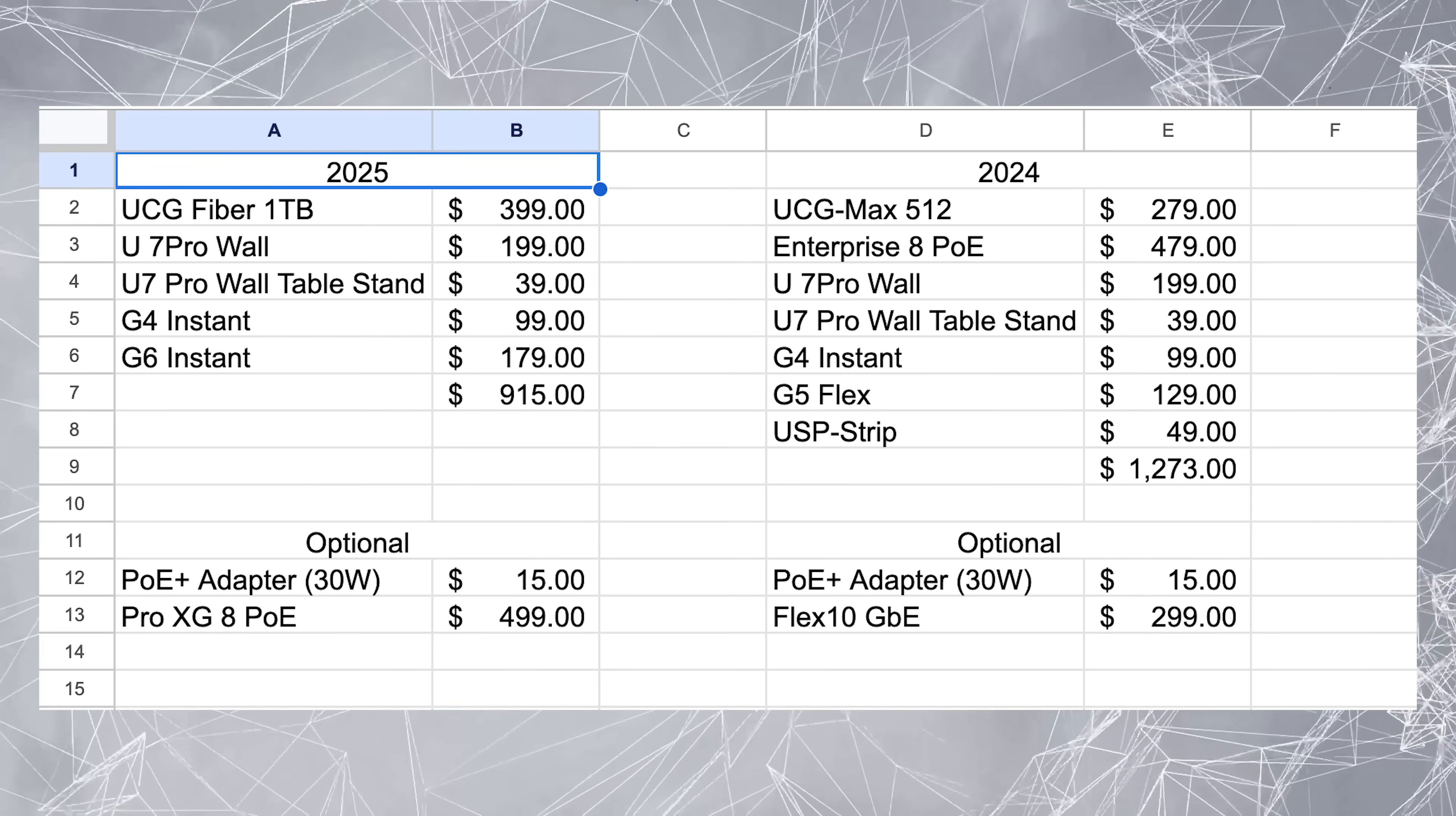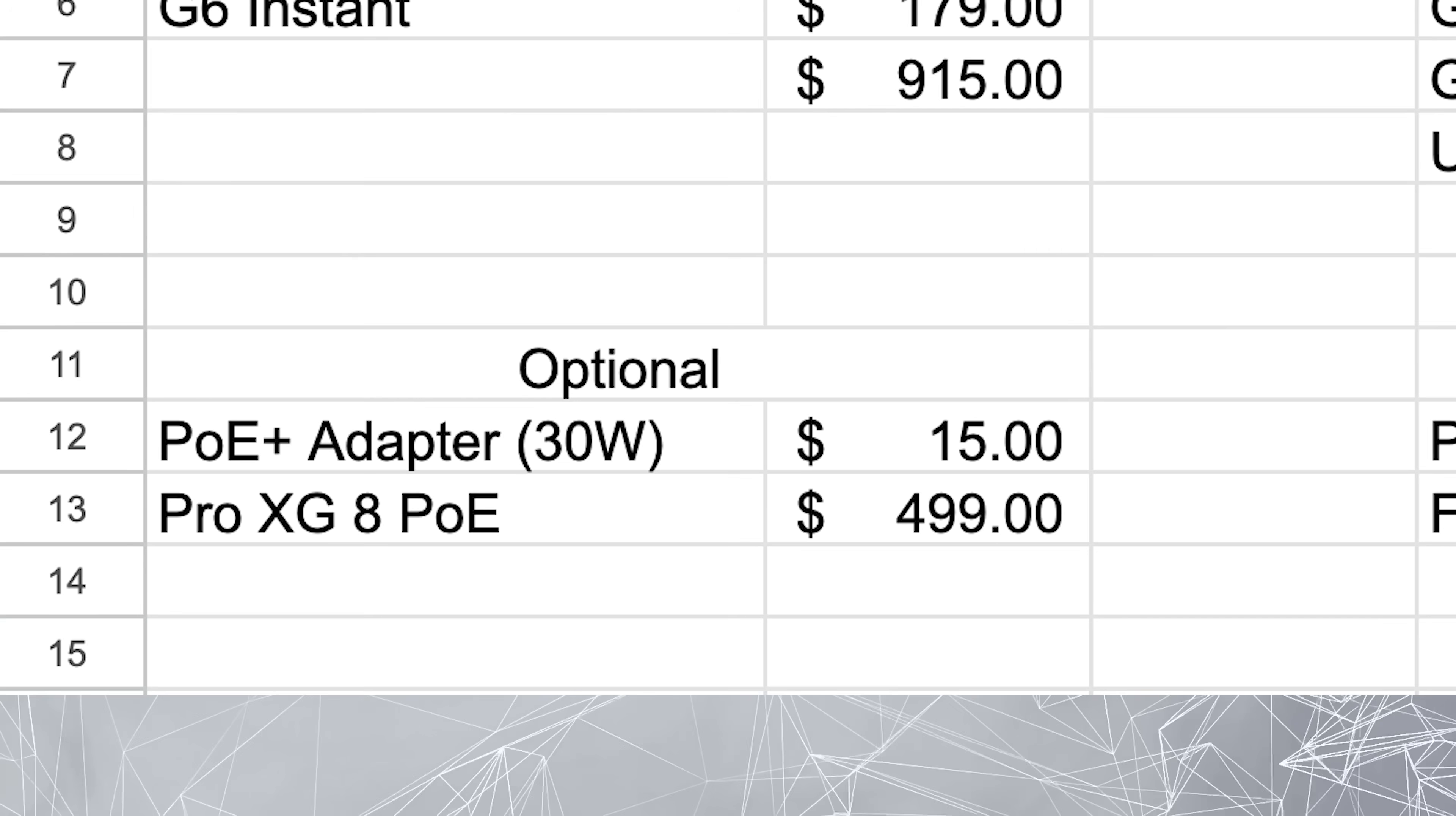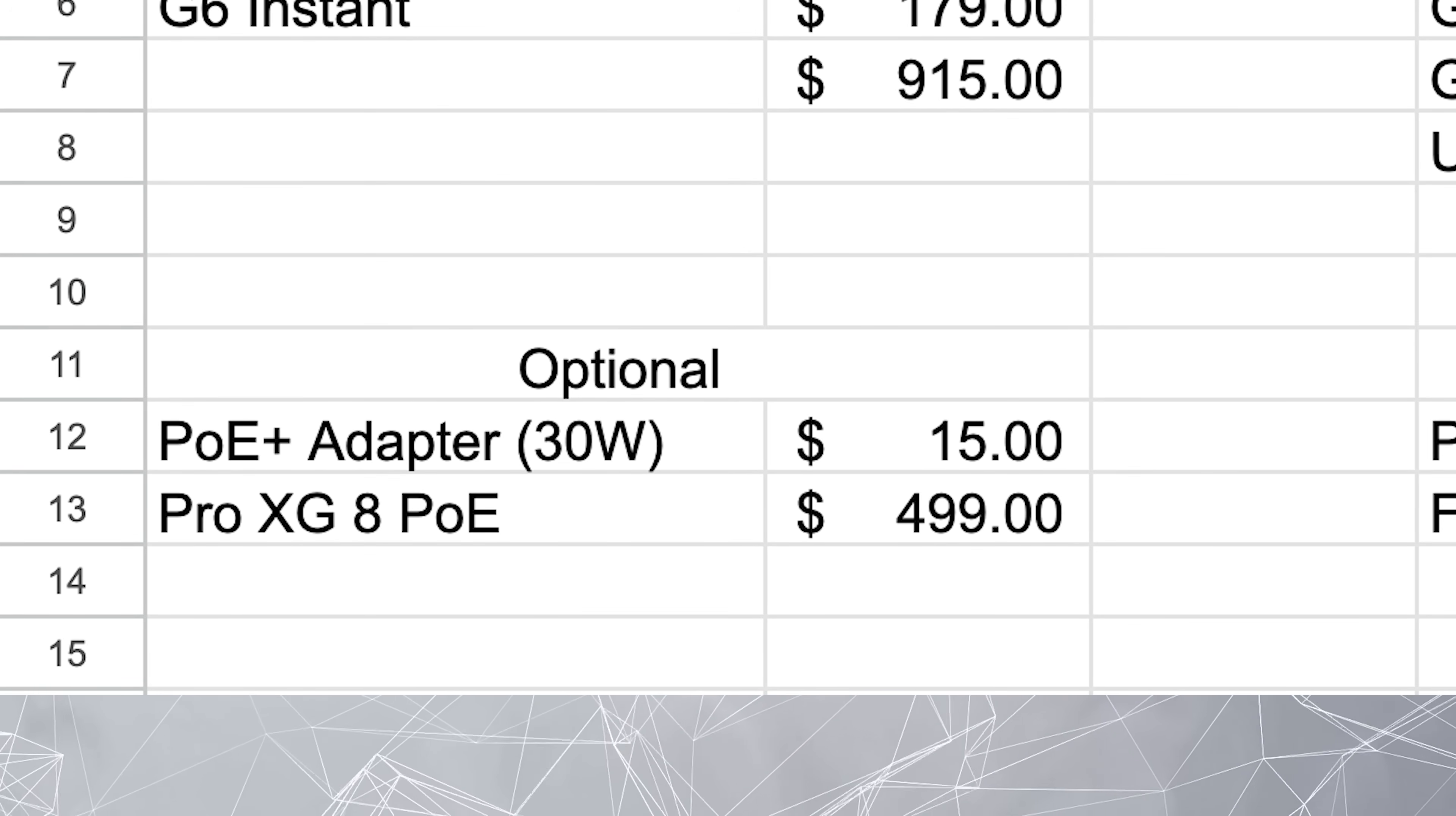And here's a couple other optional things that I think could work. Last year, I mentioned the PoE Plus adapter. That would still be a nice thing to have here. Obviously I only have that one port on the UCG Fiber. So if I wanted multiple PoE Plus things, I could get another adapter there. And those are only 15 bucks.